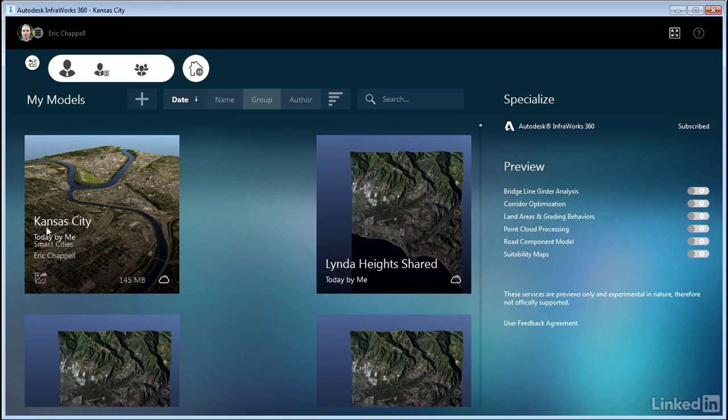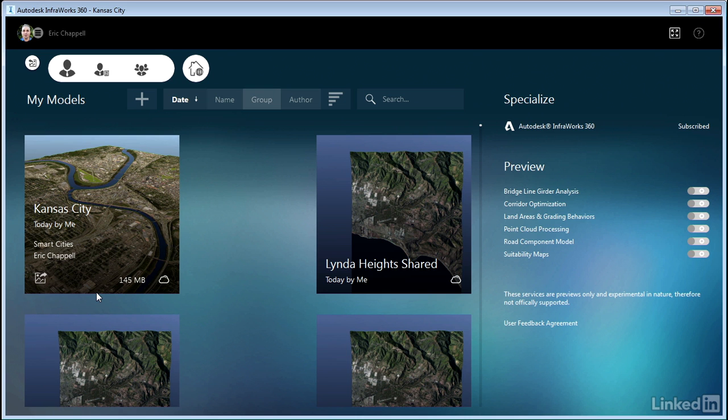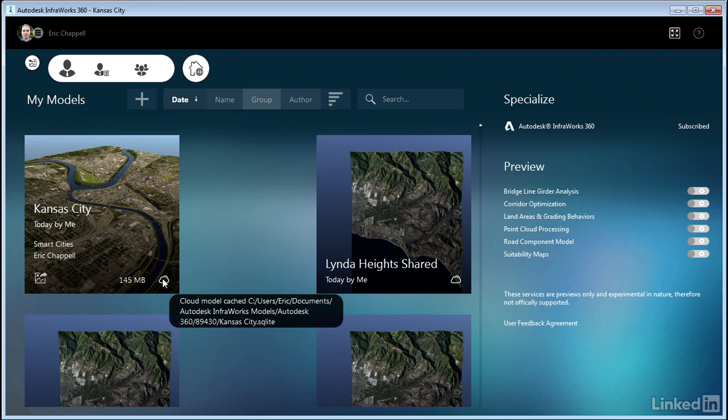This first model here called Kansas City is a cloud model. I know that by the cloud icon in the lower right corner and the icons in this area. These give me some clues as to the state of this model. Another key piece of information happens when I hover over this cloud and look at the tooltip—you can see that this is a cloud model that's been cached. It even tells me the location where the files have been cached. What this means is that this model lives in the cloud but I've opened it on this computer and the files it needs have been downloaded and cached to my local hard drive.